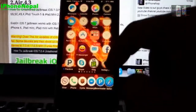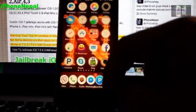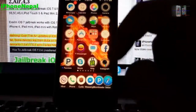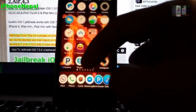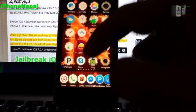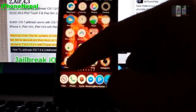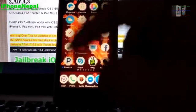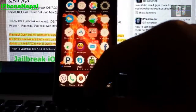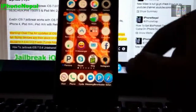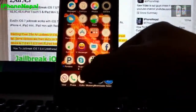First, you have to jailbreak your iPhone. You can find the link in the description. Go to that video, jailbreak, and come back to this video once you've jailbroken your iPhone.